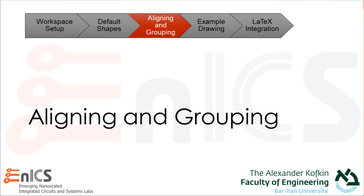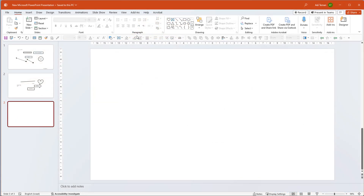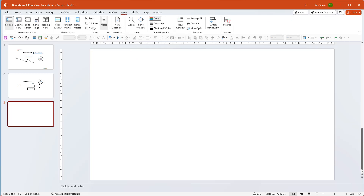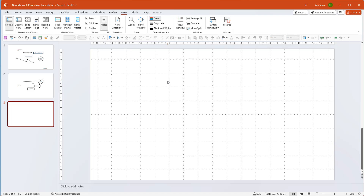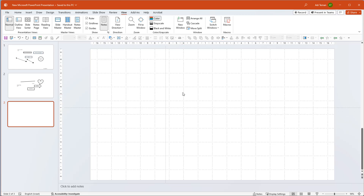I'm going to go into the very important point of alignment. When I deal with things I may want to group them and move them together. Starting with the View tab, there are three useful tools: the ruler, which shows distances in horizontal and vertical directions, and the grid line, which gives a grid for orientation. I can also add guides — lines I can move around to set alignment references across slides.